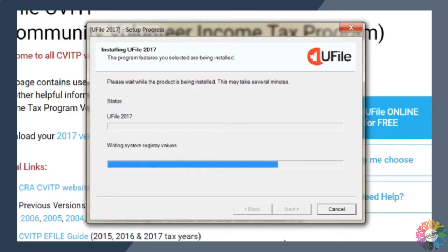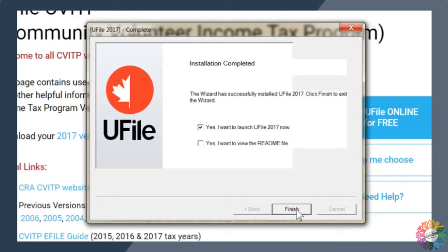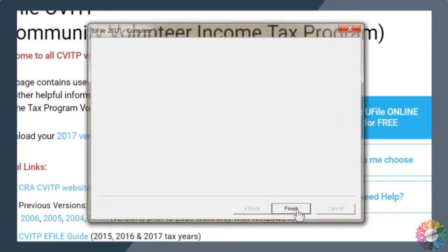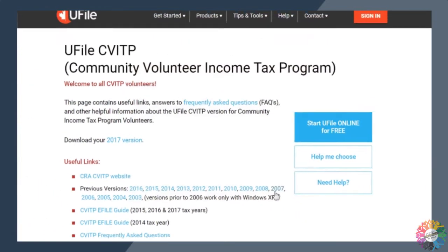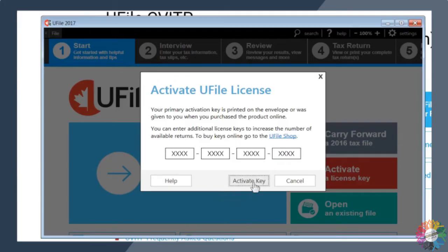Once the installation is complete, make sure the first box next to the statement, yes, I want to launch uFile now, is checked. Then click finish. An activate uFile license window will open. Enter the 16-digit activation key that you received from your organization or CRA coordinator. Once you've entered your activation key, click on activate key.